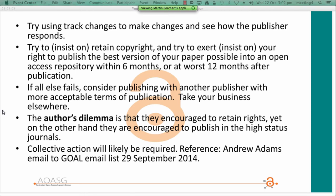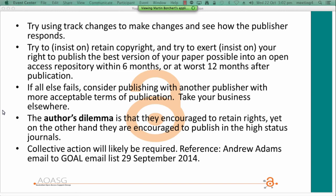We have talked about the author's dilemma: authors are encouraged to retain their rights, yet also encouraged to publish in high-status journals. I just wanted to acknowledge that tension. Collective action will also likely be required — I've referenced Andrew Adams on this — and you may need to decide when to walk away.